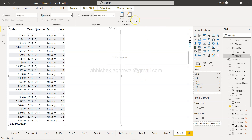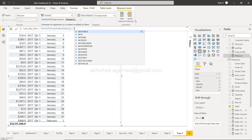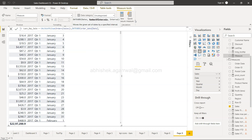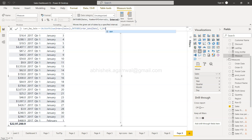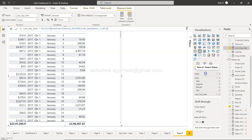For that, I will click on New Measure. I will name it 'Last Day Sale.' We can have last month, seven days back, 15 days back — whatever we want. I will use the CALCULATE function with SUM of order sales, and inside that I will use the DATEADD function with the order date column, minus one, and DAY. If I specify DAY it goes one day back; MONTH goes one month back; QUARTER goes one quarter back; YEAR goes one year back.